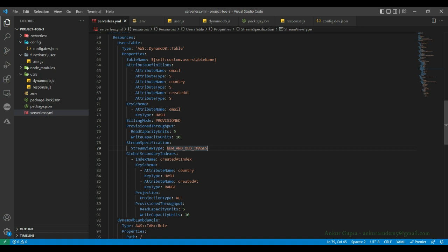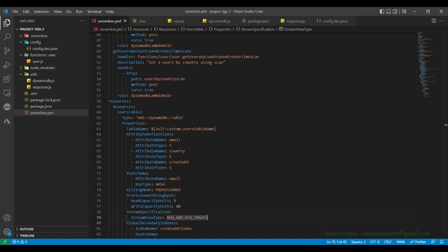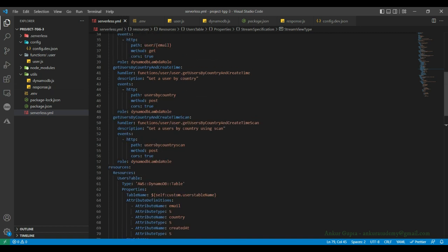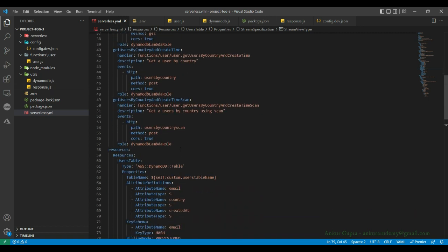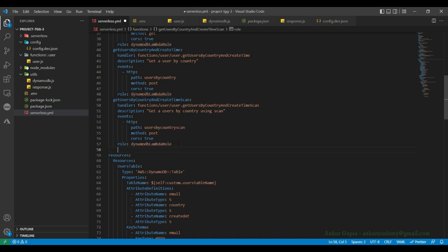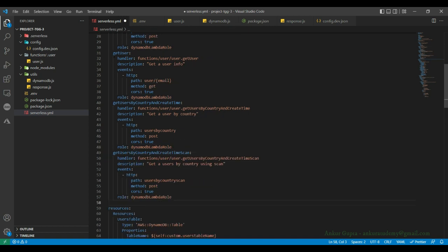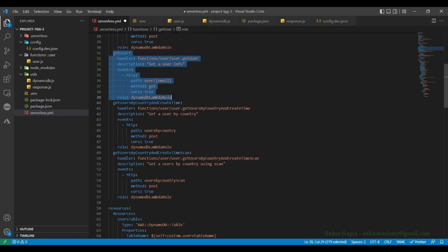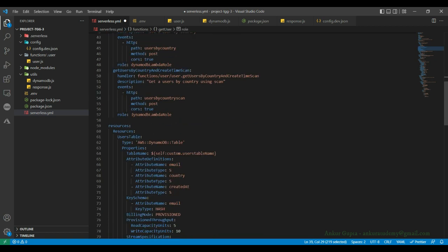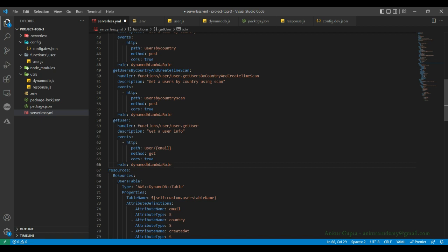Once the streams are enabled, we need to capture these events, so we need a new function. I'm going to add a new function — let's copy this one and paste it here. I'm going to call this function notify user because we are going to send an email to the user whenever a modification is made.